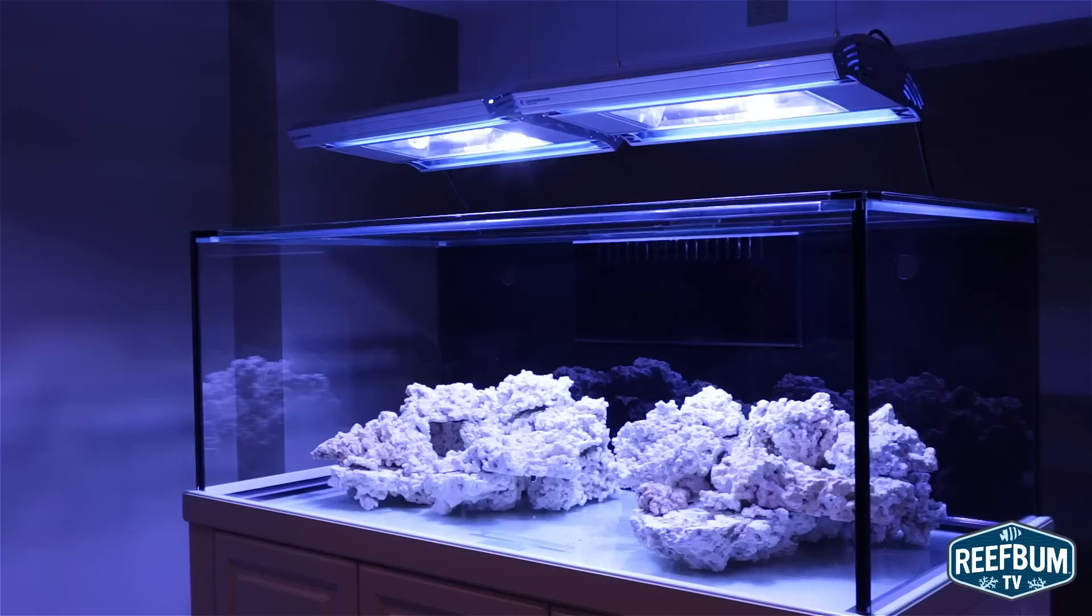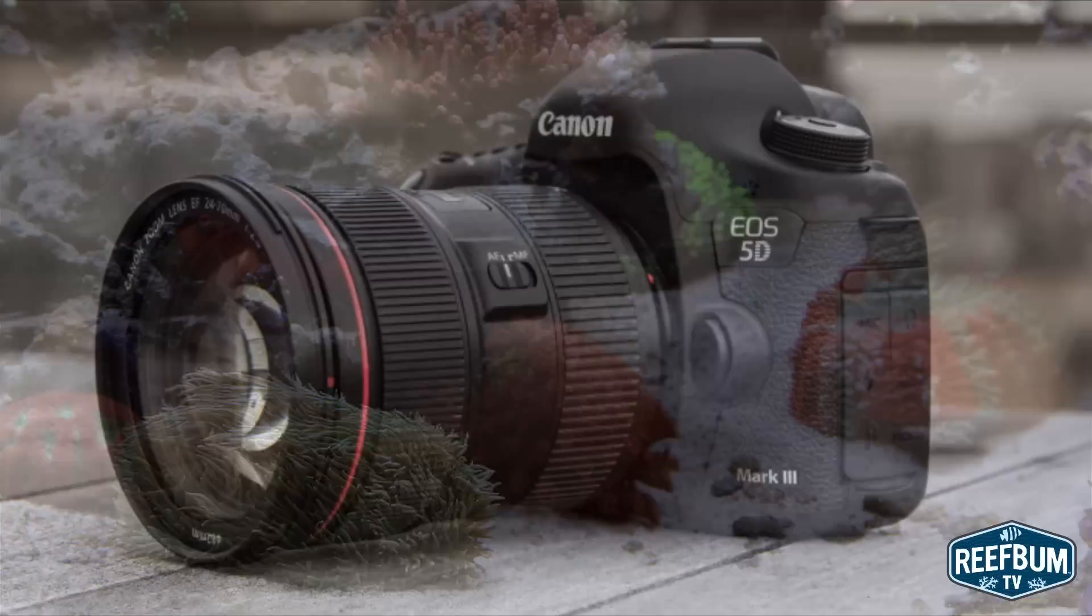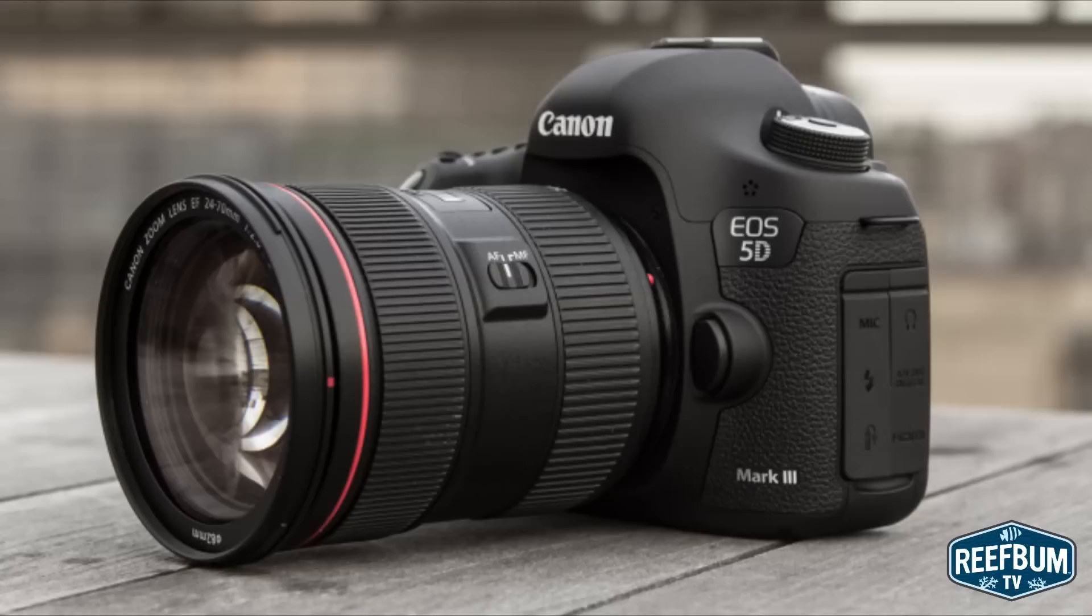One big problem is aquarium lighting, and a DSLR with its sophisticated white balance features makes it much easier to dial in authentic colors. Anyway, I decided to go on a quest to figure out how to use my DSLR, a Canon 5D Mark III, as my live camera for Facebook.